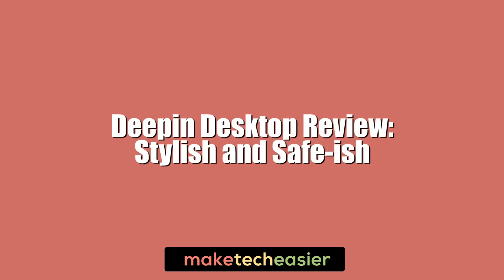Hi this is Phil from Make Tech Easier and this is the Deepin desktop environment review.